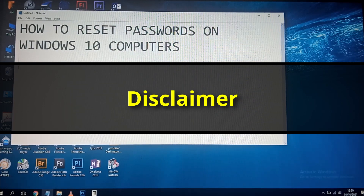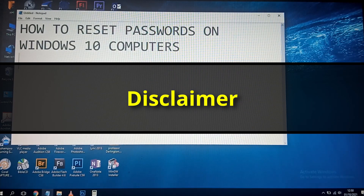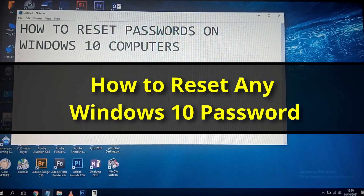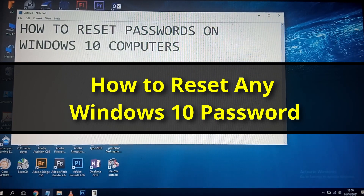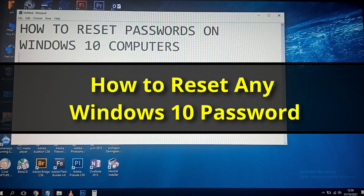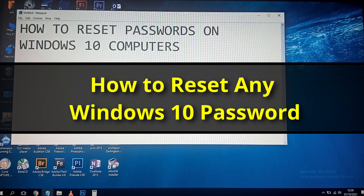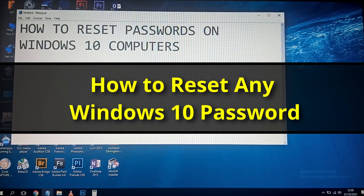As technicians, you need to have these skills because there will be several situations where computers will come to you that you would have to get access into, but there is no way of getting access to the password, or the owners have forgotten the passwords and you are told to help them regain access — machines that fall under your jurisdiction and your rights to access.